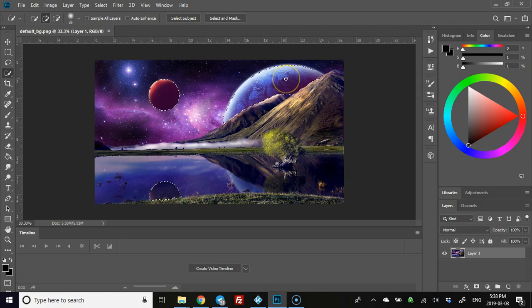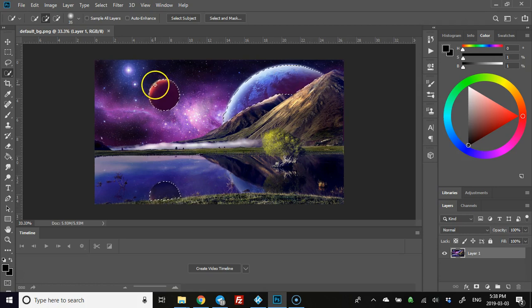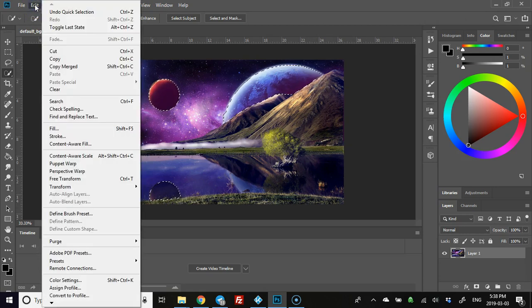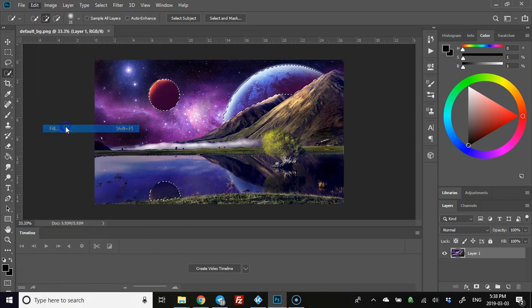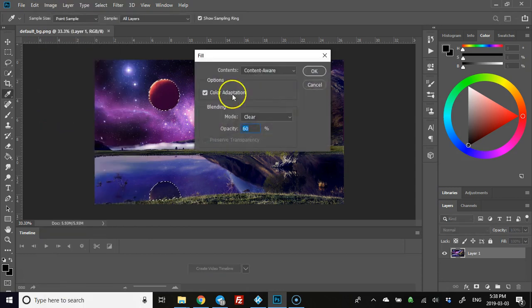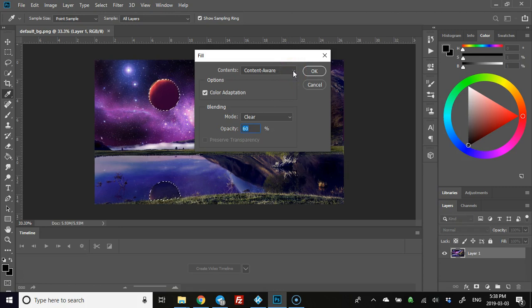Once you have your areas highlighted that you want to see the pulse in, all you have to do is go to Edit, then Fill. Make sure it's content-aware—I think it automatically defaults to that—then change the mode to clear and change the opacity.